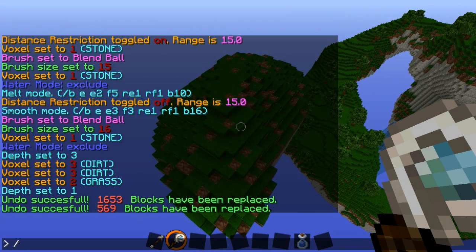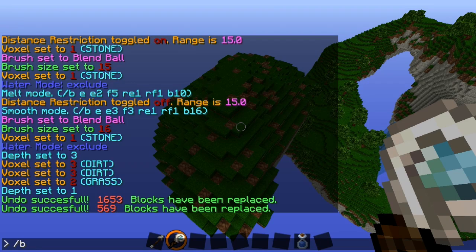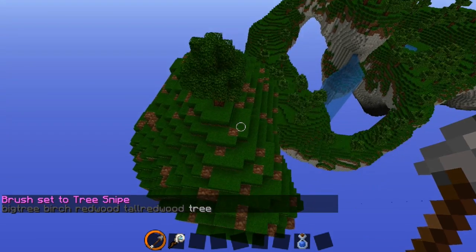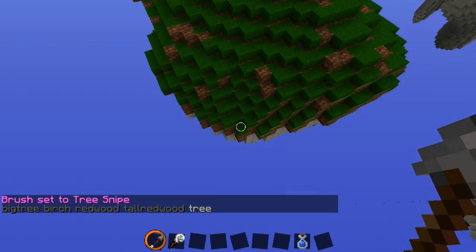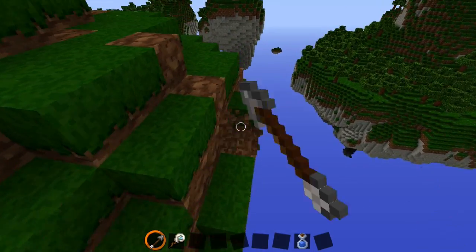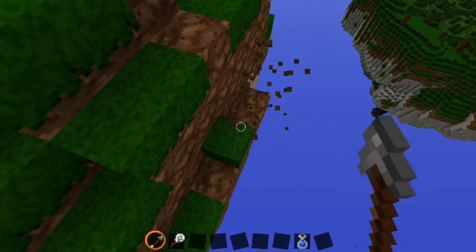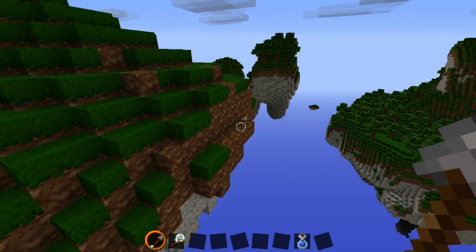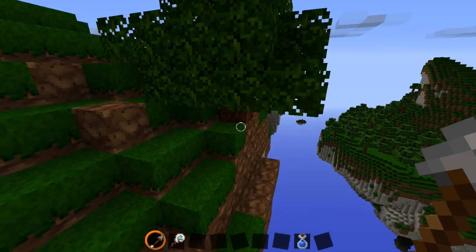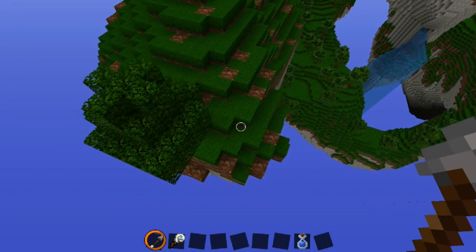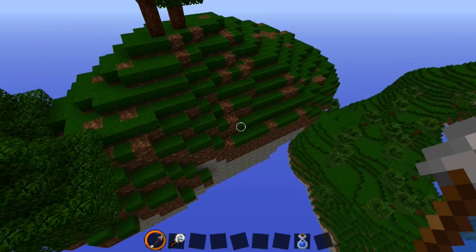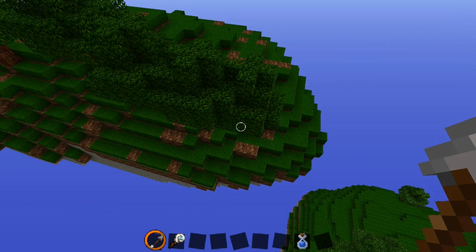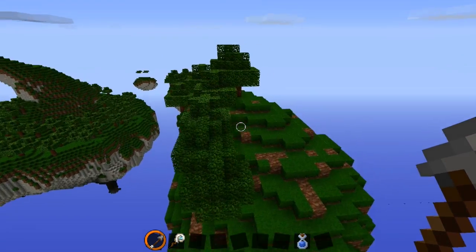The other part is trees — this is simple. Type /b t, that's the tree brush. And then you just click. If you try to do it on the side of a mountain, it most likely won't grow if there are too many blocks in the way — because it's based on Minecraft's tree generation. If it's on top, it will generate. So you don't have to worry about oddly shaped trees or anything like that.